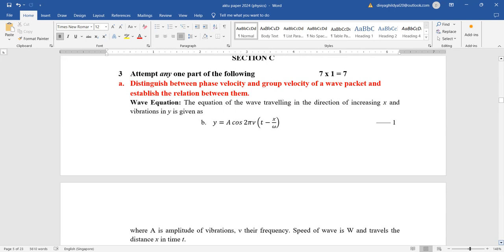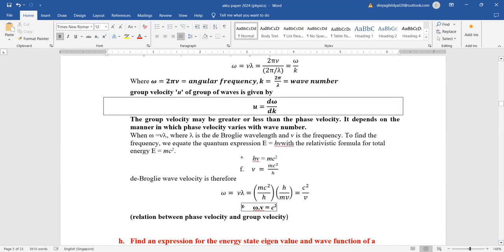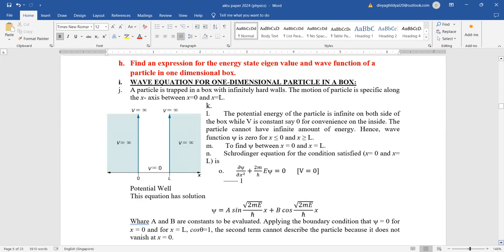Section C lengthy questions, seven marks each. Distinguish between phase velocity and group velocity of a wave packet and establish a relation between them. You can refer to my AKTU B.Tech first year engineering physics playlist for detailed step-by-step solutions. The relation between group velocity and phase velocity comes out to equal c², using de Broglie wavelength, E = hν, and E = mc².